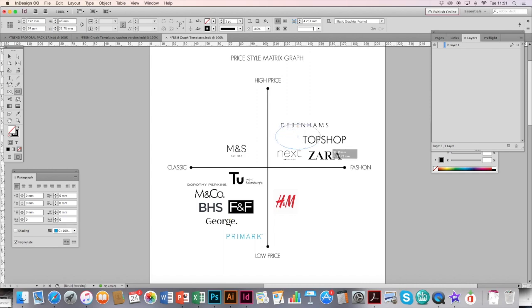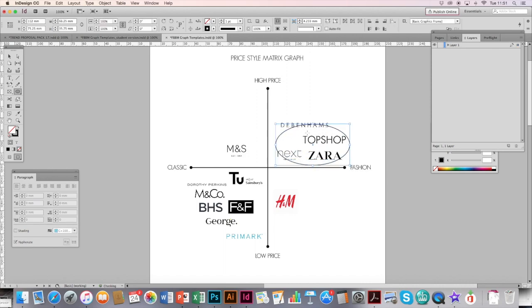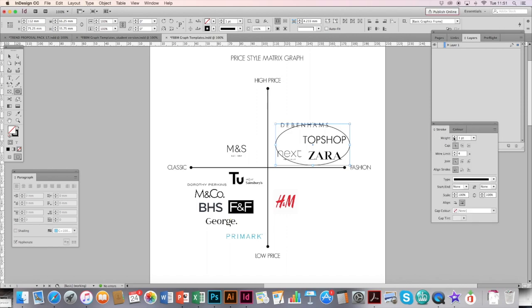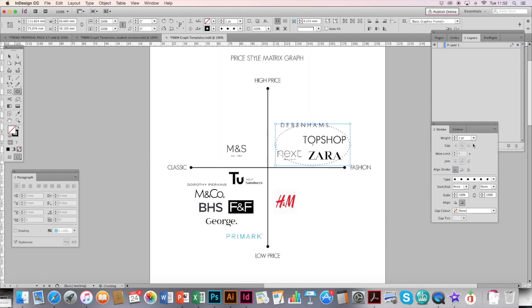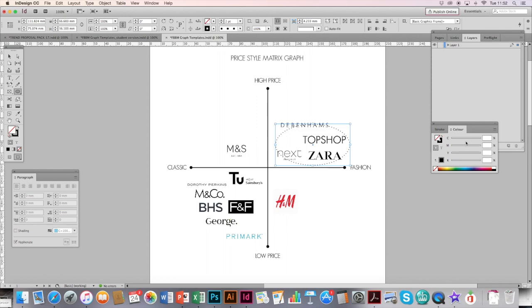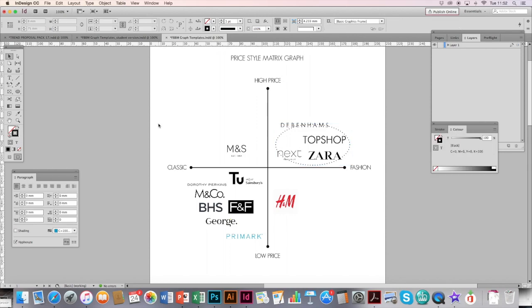When I draw it on here, it is not being filled in by a color. You can thicken it up with the stroke, change the type and change the color if you wish. And that is your completed price style matrix graph.